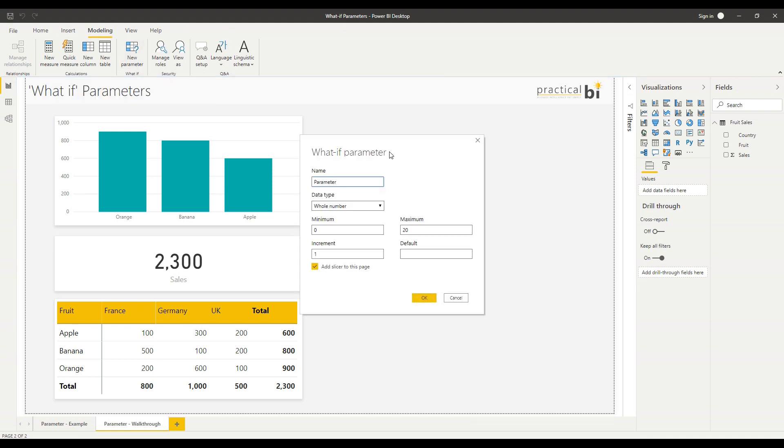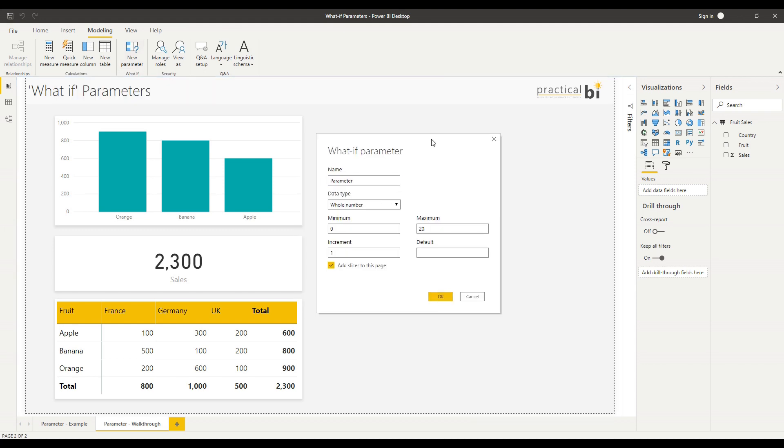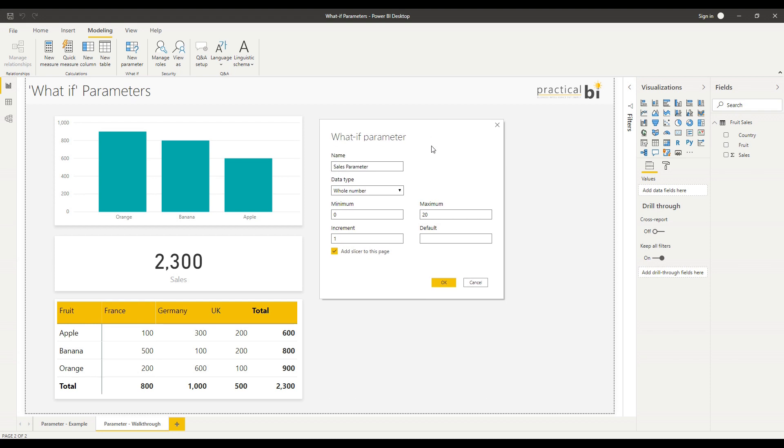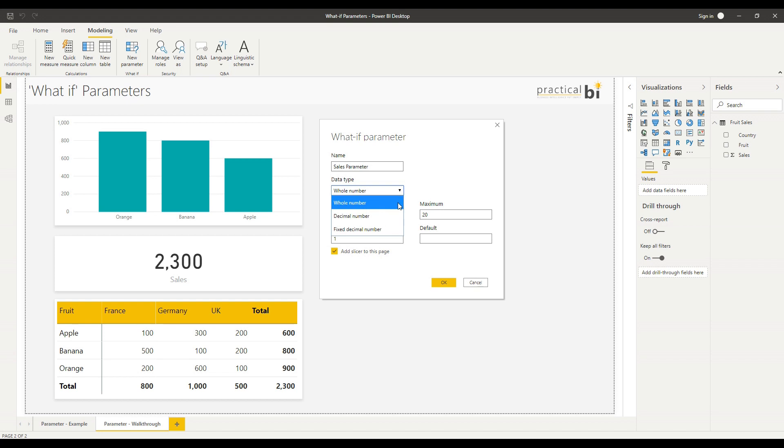First, I'll go to the modeling tab up here and click new parameter at the top. I get presented with the options screen as you can see. The first option is to give the parameter a name - let's just call this sales parameter. I can choose my data type for my parameter. When I'm looking at percentage change, there are a couple of ways of doing this. I could either use a decimal number or I could use a whole number and convert that into a percentage within my measure.